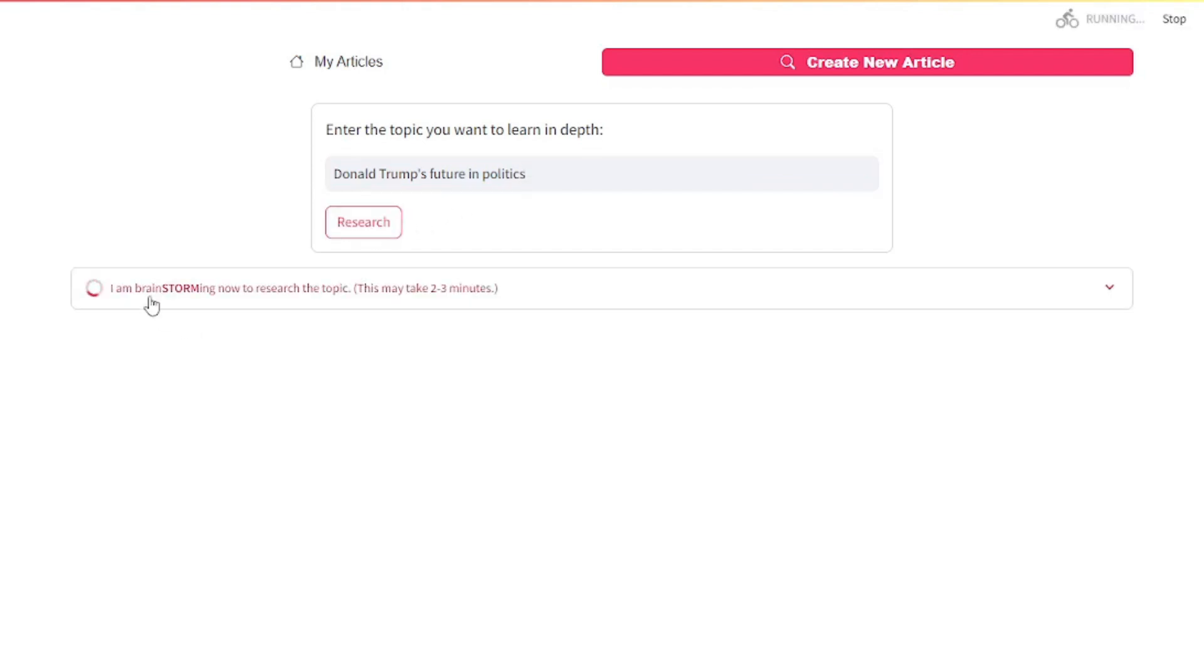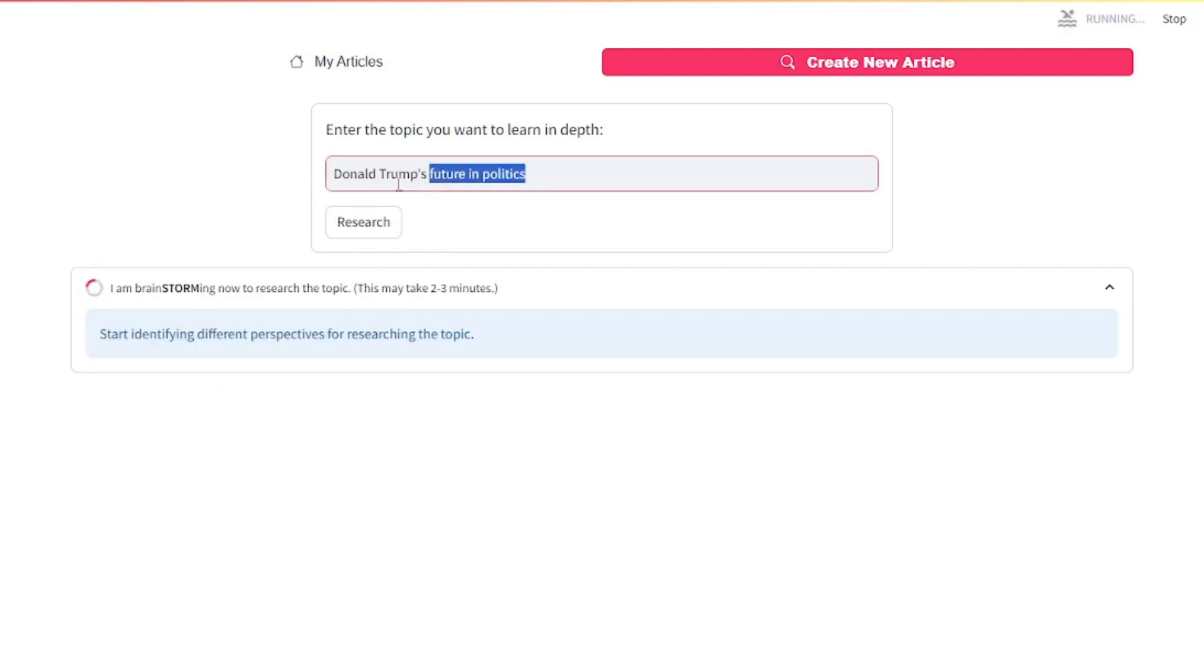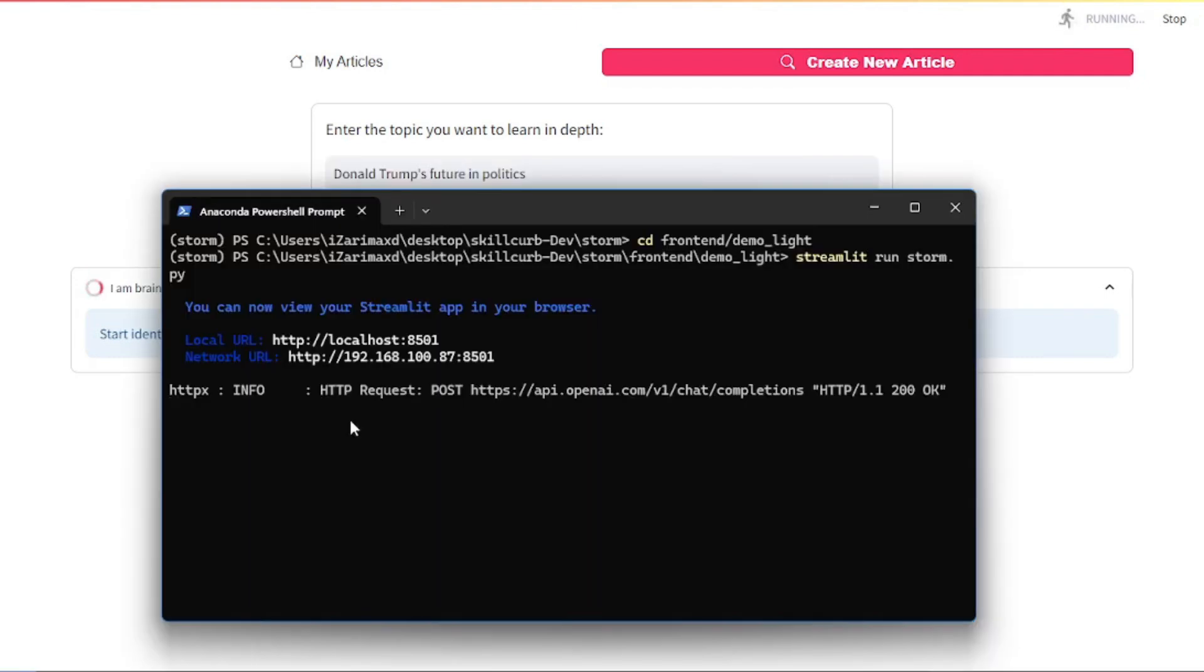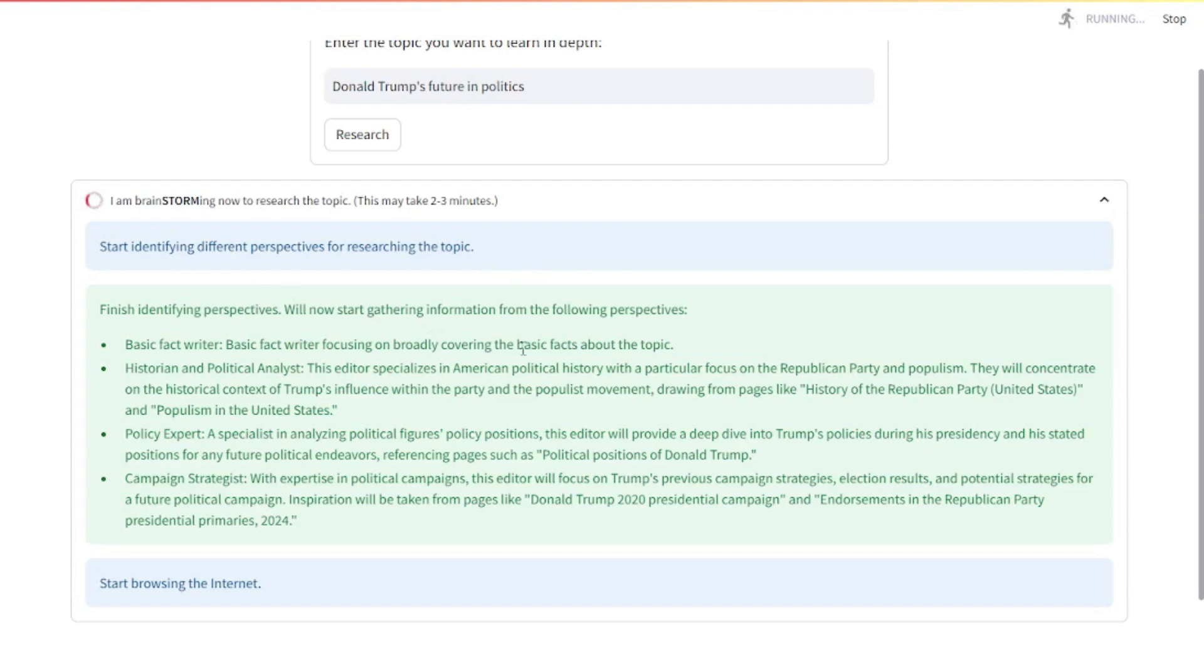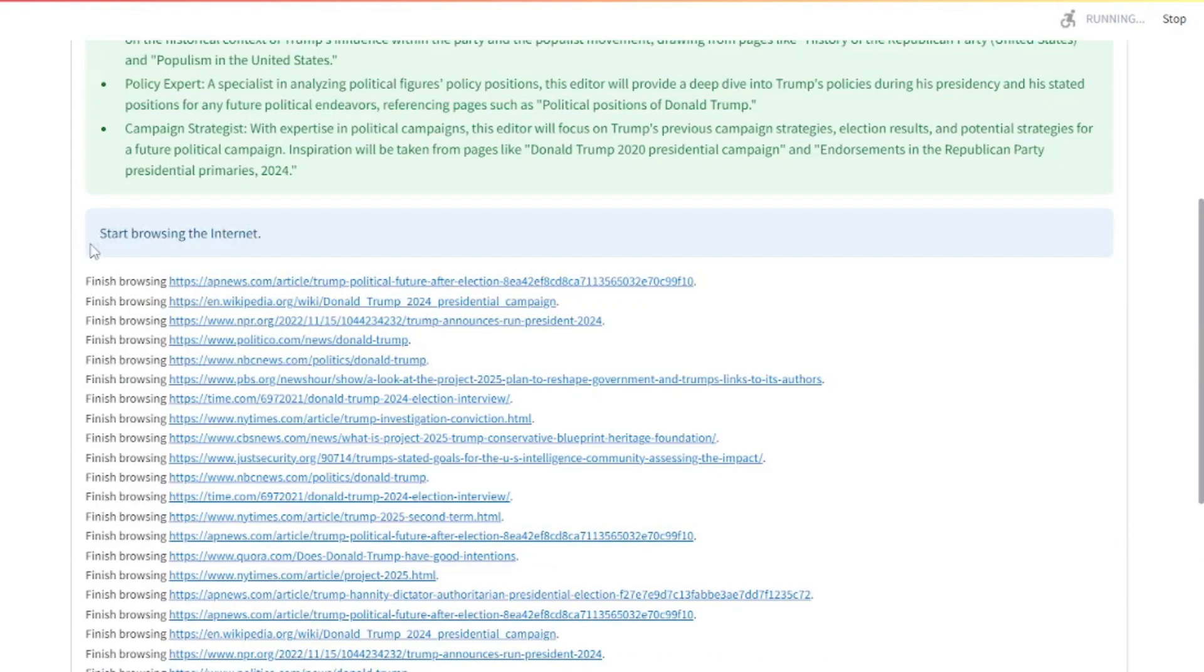Let's head to research. As you can see, it's starting the brainstorming process. It might take around two to three minutes. If you click here, you can actually see everything that it's doing. For now, it's identifying different perspectives for the topic we provided. If you go to the terminal, you can see the requests being made. It's making a request through the OpenAI API key. Back to the app, you can see the information it gathered from the first step, identifying different perspectives.